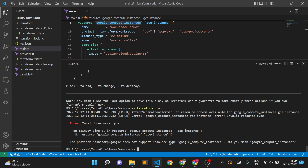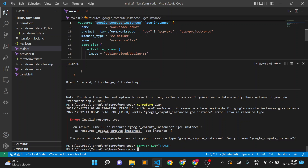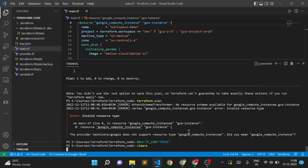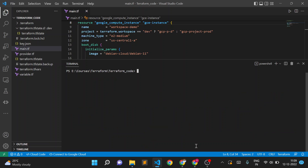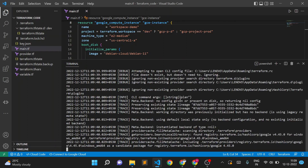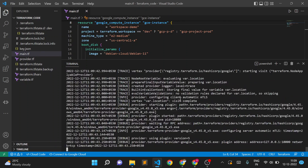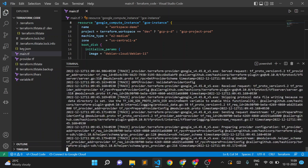Now we'll come back to TRACE. I'll set TF_LOG to TRACE and fix the instance spelling, then run terraform plan. You can see the log starts flowing in a very huge amount — TRACE is the most verbose level of debugging and generates an enormous volume of log output.